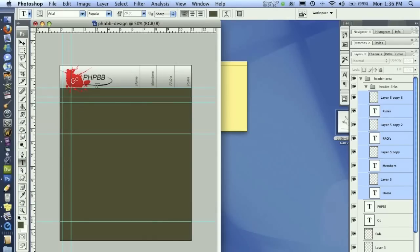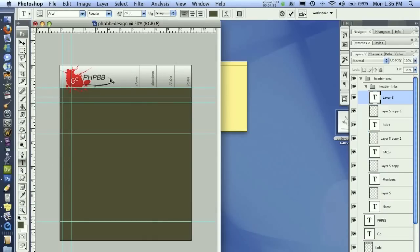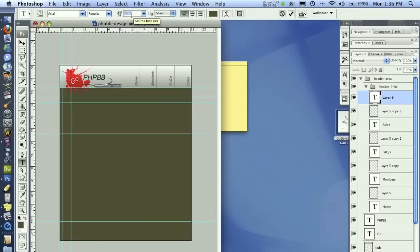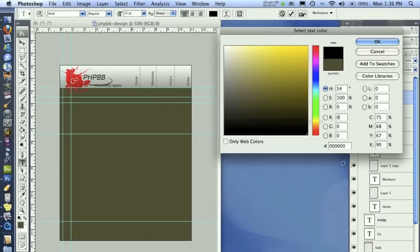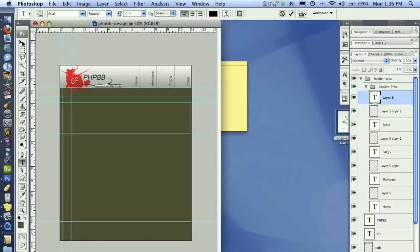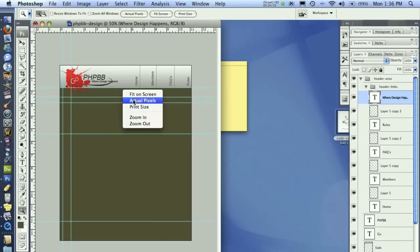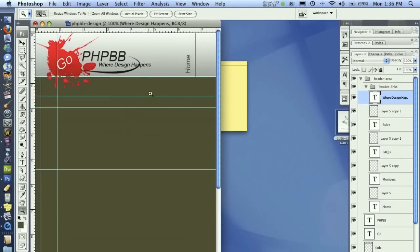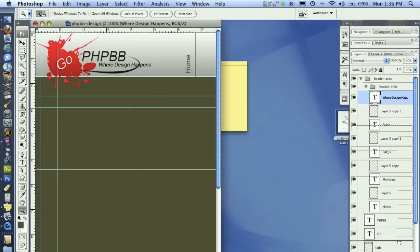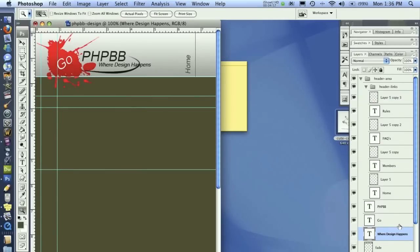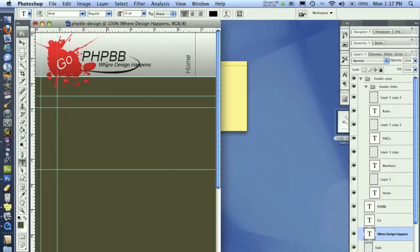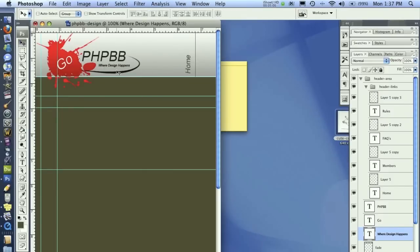And I'm going to add a little tagline below this PHP. I'm going to put where design happens. Make it a little bit smaller and make that black. Put this under just the header area here. And I need to make it a little bit smaller. And there we go, that looks good.